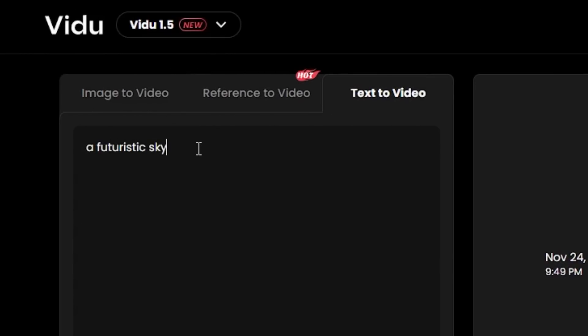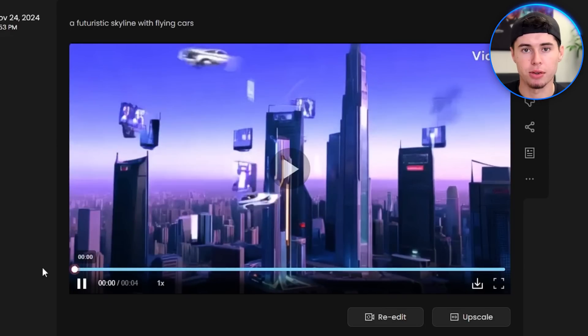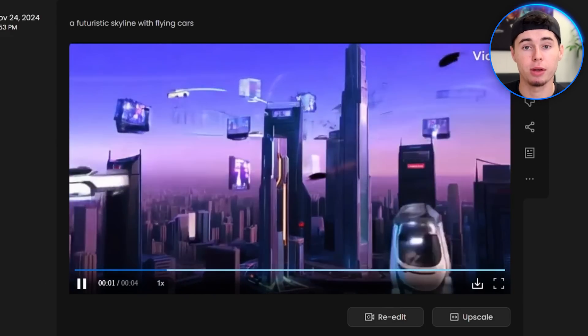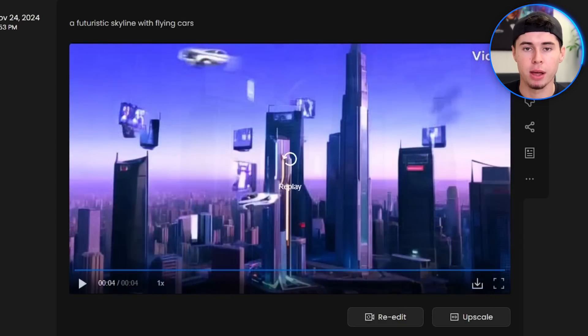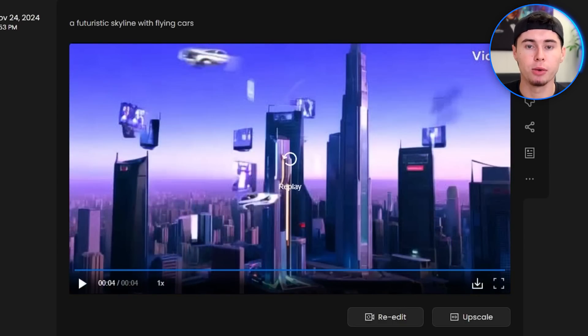Let's try one more prompt, a futuristic skyline with flying cars. And here is the result. This turned out pretty weird, with cars flying around everywhere like they are glitched out.